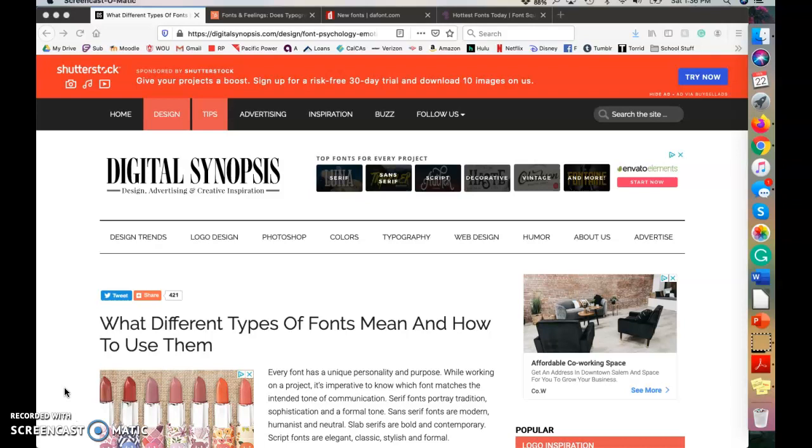So you're probably asking, Ms. Hawk, why is it important that we change our fonts? Can't we use Times New Roman the entire time? And the answer is that it depends on what you're creating. It depends on the style of your thing that you're creating.